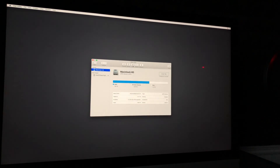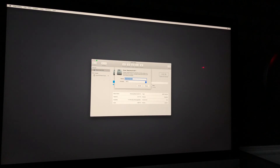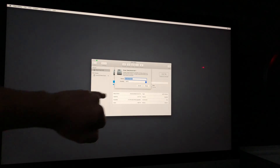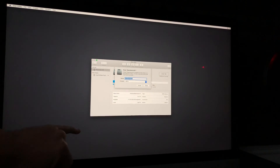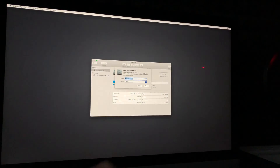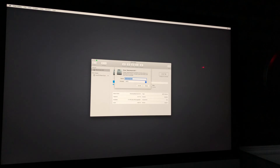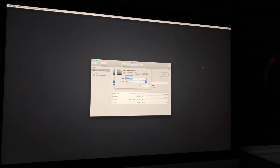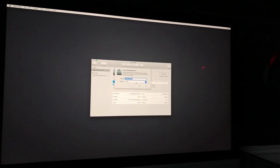Erase is your third option — you have First Aid, Partition, and then Erase. Select Erase; that's the main option. This will delete everything from your Mac. Make sure the settings are exactly as shown: it's very important that your format is APFS — don't select anything else. That should come up automatically. For the name, you can change it, but I suggest keeping it as is.